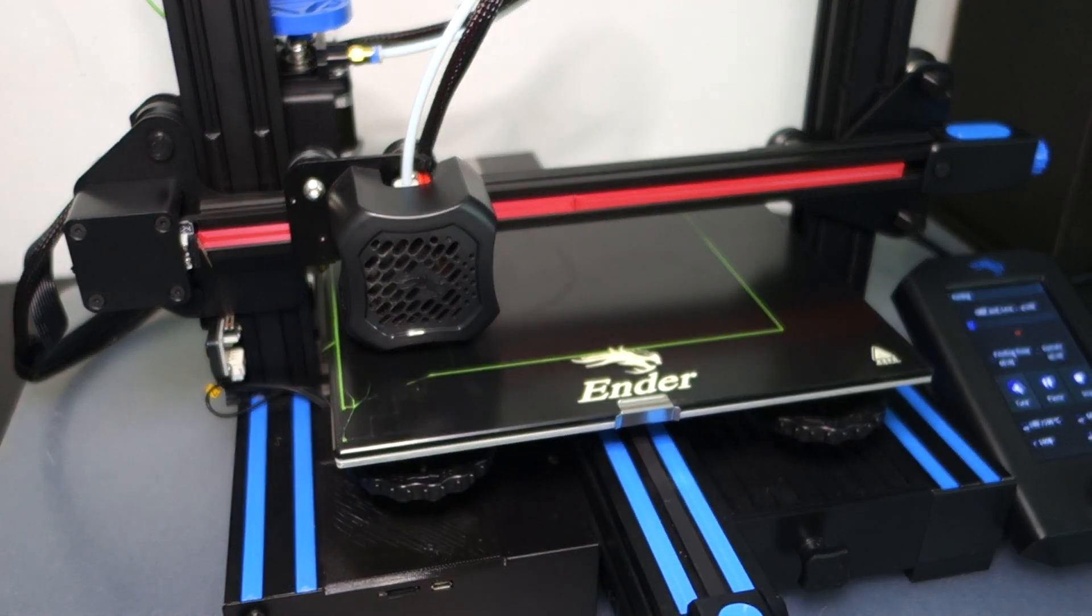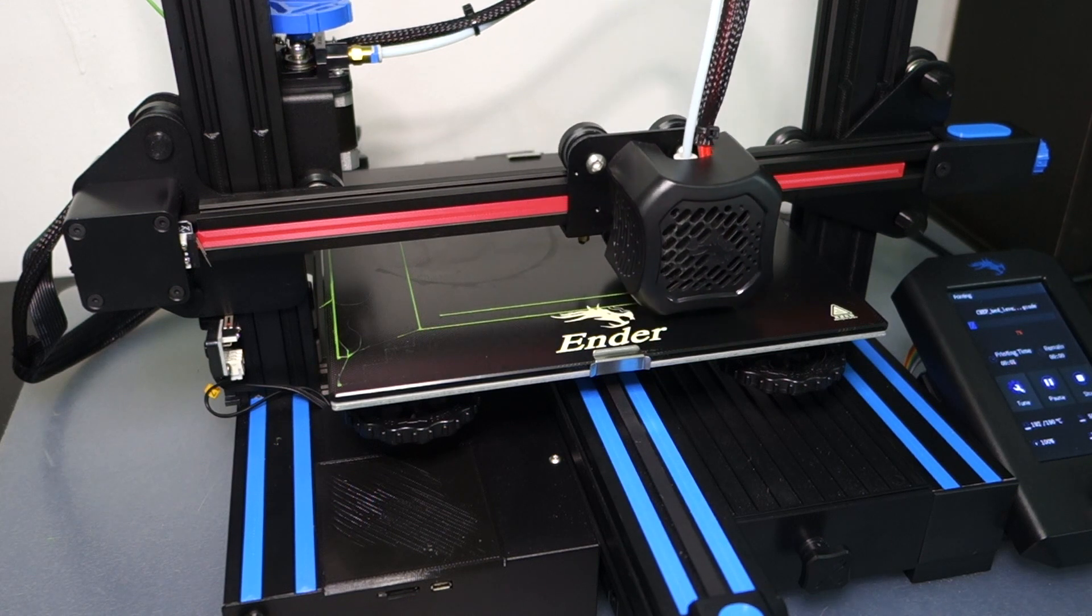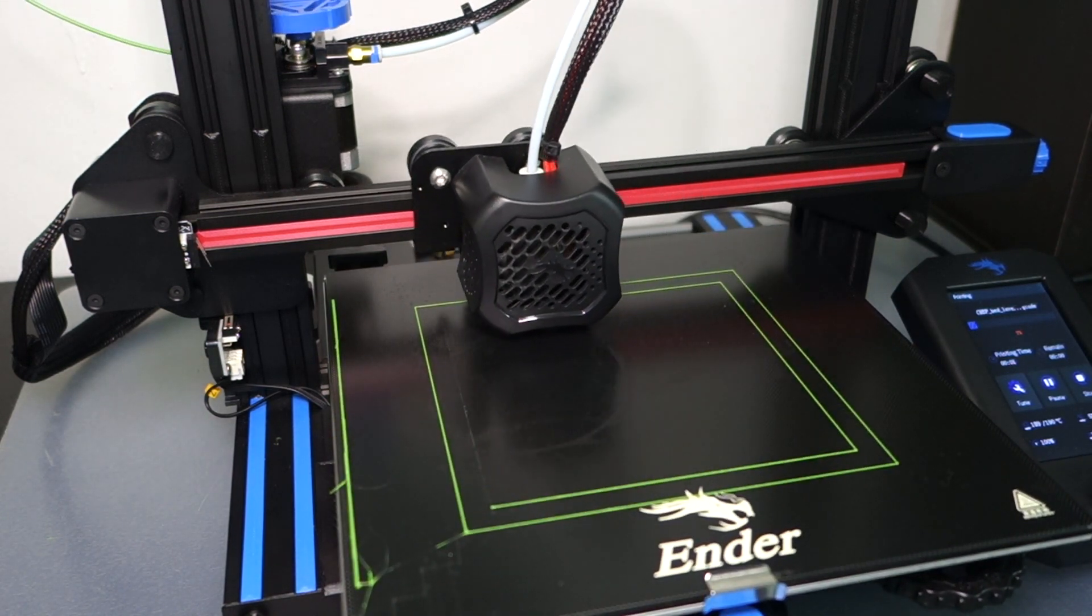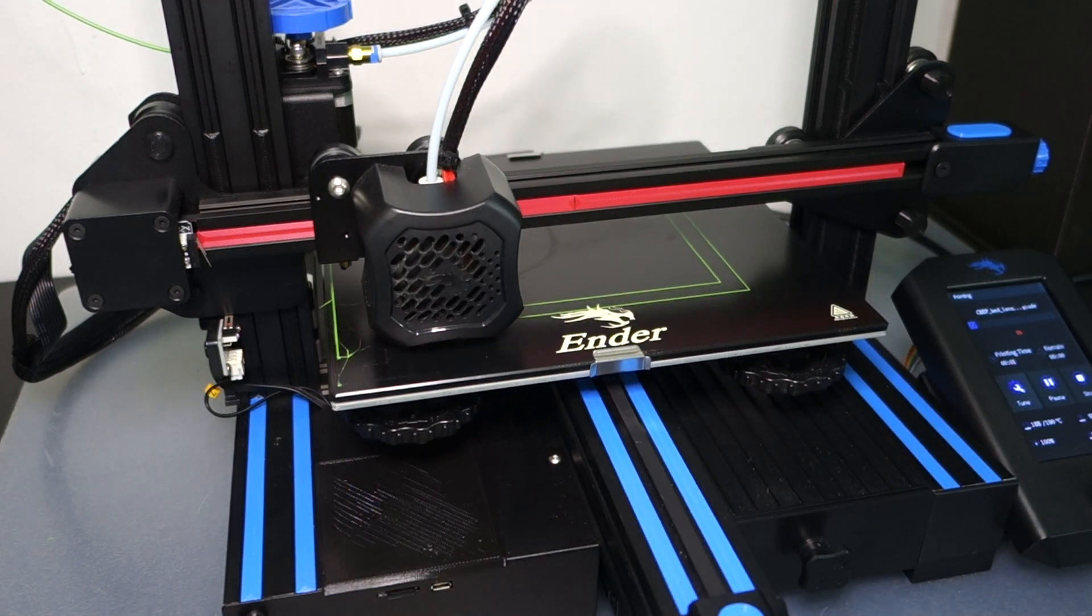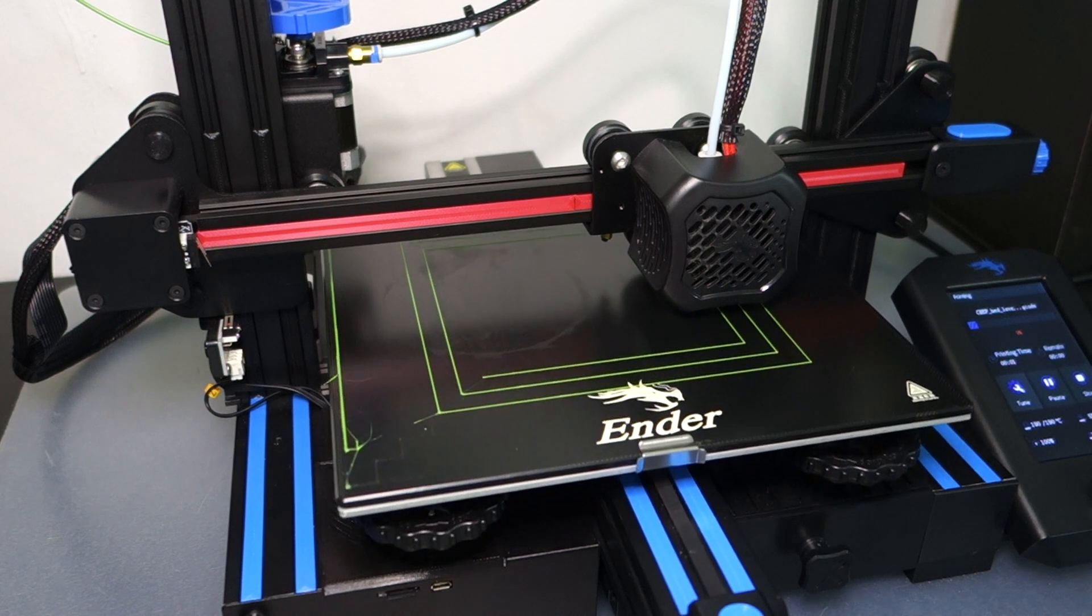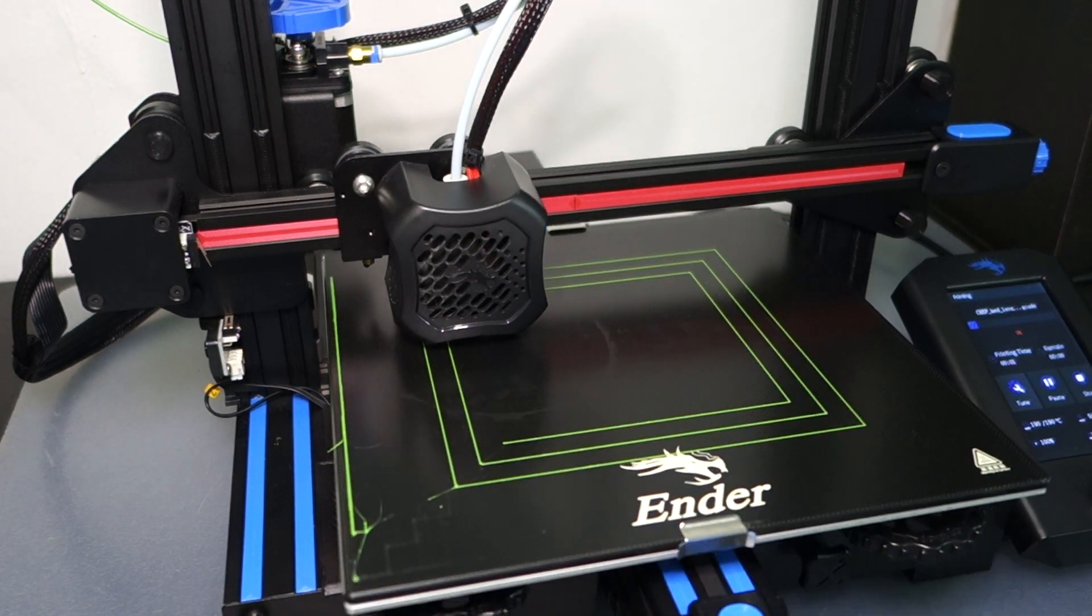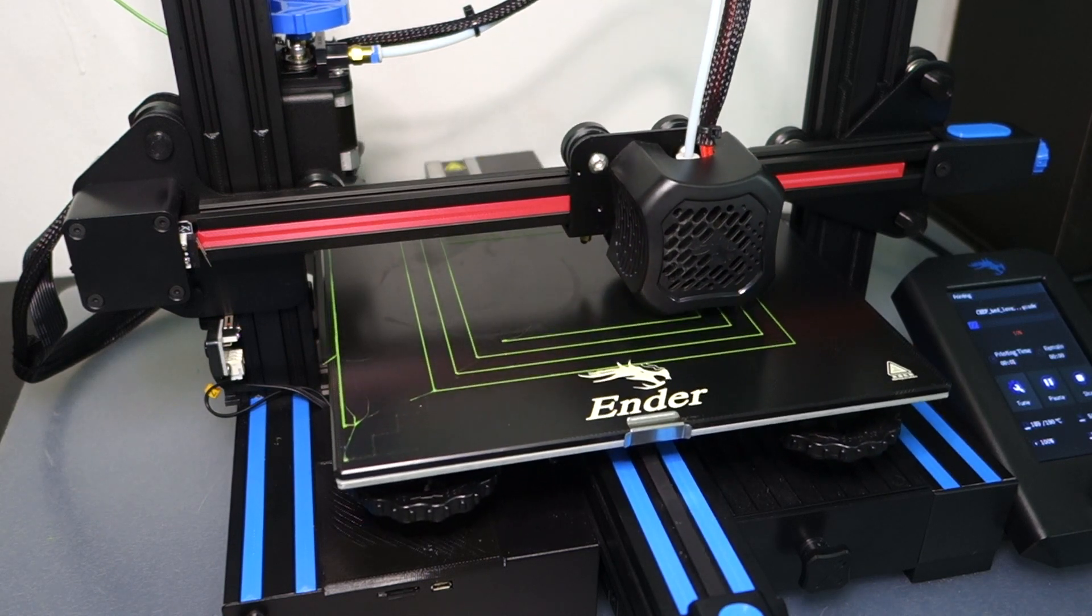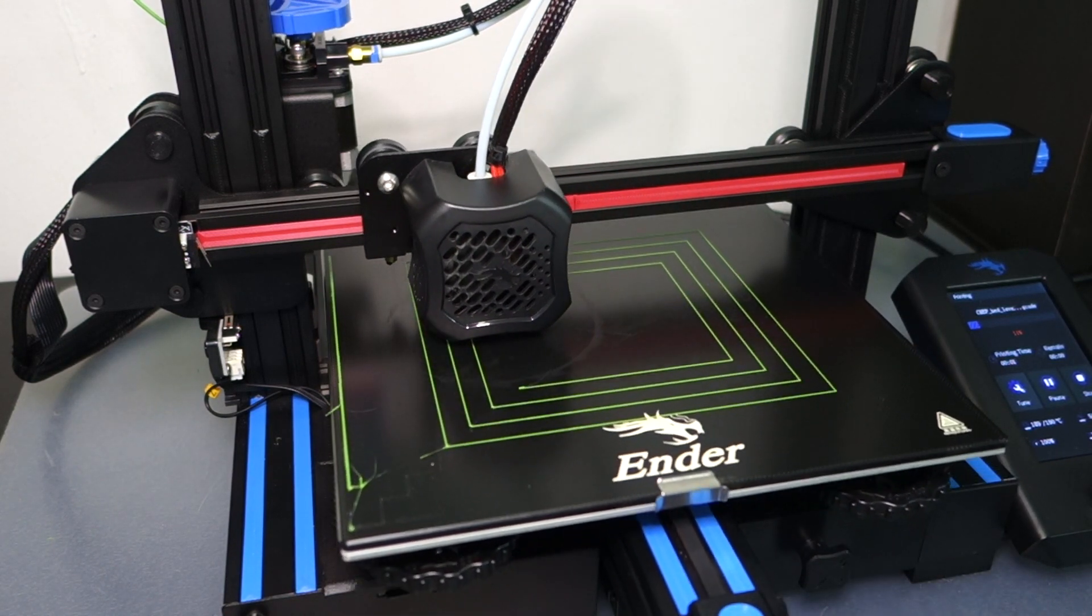Here I'm printing a test print from CHEP and we'll put a link below for this. This is large squares down to small squares and just allows you to see how it's printing out and how level the bed is. If you learned something in this video please give us a like and if you'd like to see more videos like this please subscribe and hit the bell to be notified.